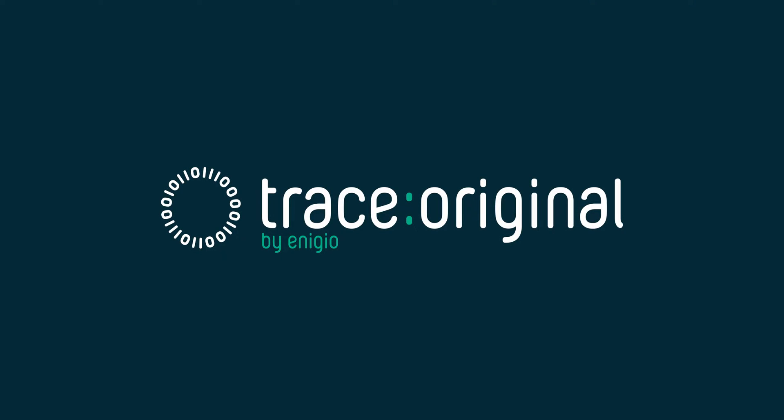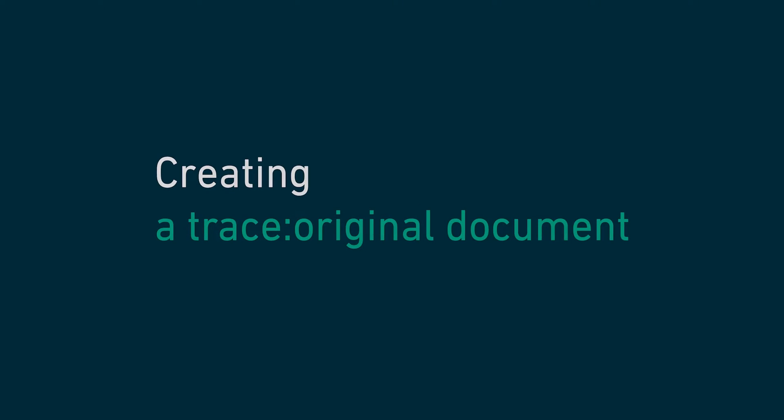In this demo we will create a trace original document in the standard full node GUI, a trace original document manager built by Inigo.